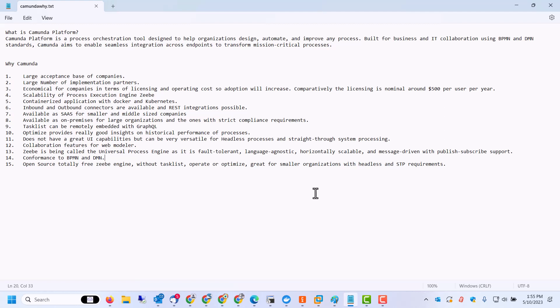And even if you talk about headless engine, the Zeebe is totally free. It's open source, no cost involved. You pay licensing only when you need Operate and Tasklist and Optimize also. So as far as being just a process execution engine, it is totally free.